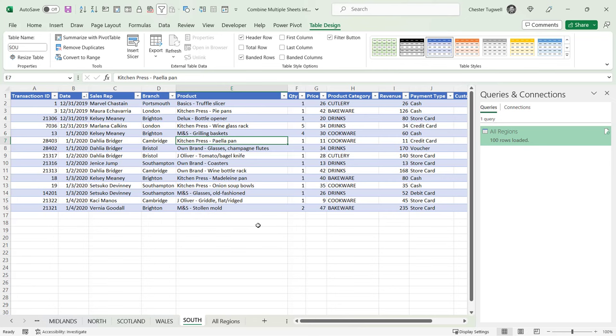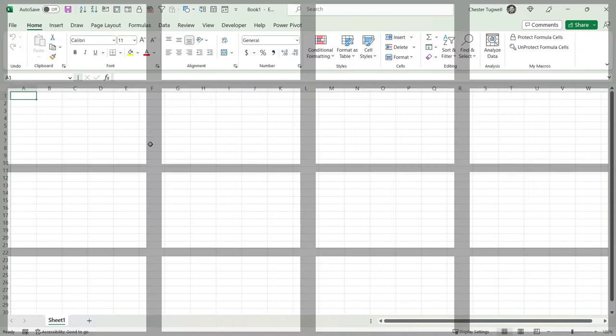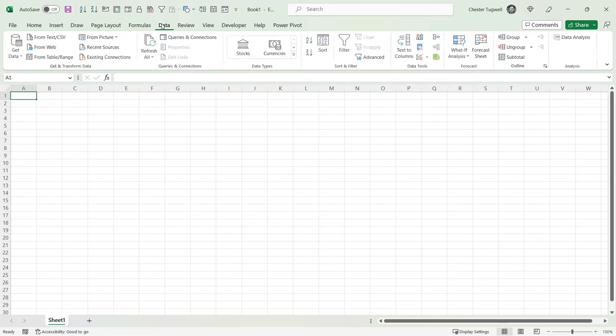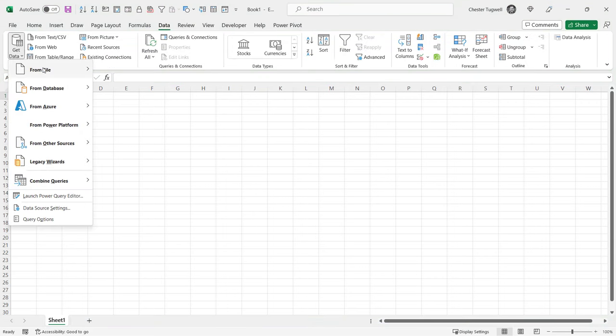Okay, so that's how to combine data from multiple sheets and to do so within the same workbook as the original sheets. Let's look at the other scenario where we want to combine data in a separate workbook.